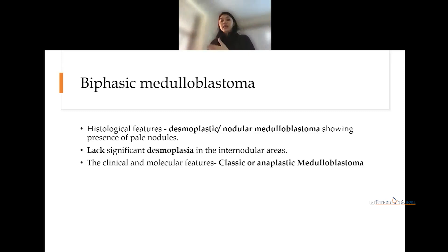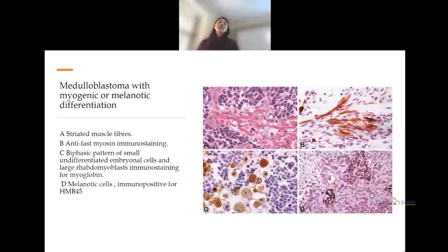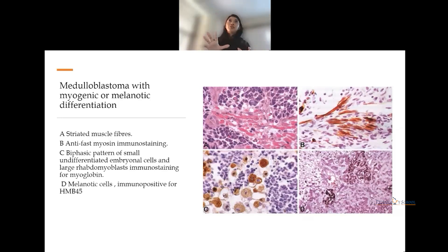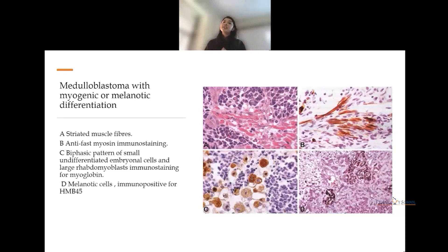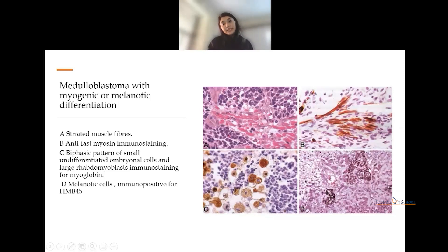There are rare variants of medulloblastoma with myogenic and melanocytic differentiation. In the myogenic type, undifferentiated embryonal tumor cells are seen along with striated muscle fibers, which stain positive for fast myosin immunostain. Rhabdomyoblasts — large cells stained with myoglobin — are visible. In the melanocytic variant, pigmented cells are stained by HMB-45.